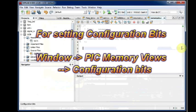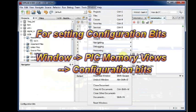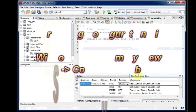And to add the configuration bits, you click on Window and then PIC Memory Views and Configuration Bits.